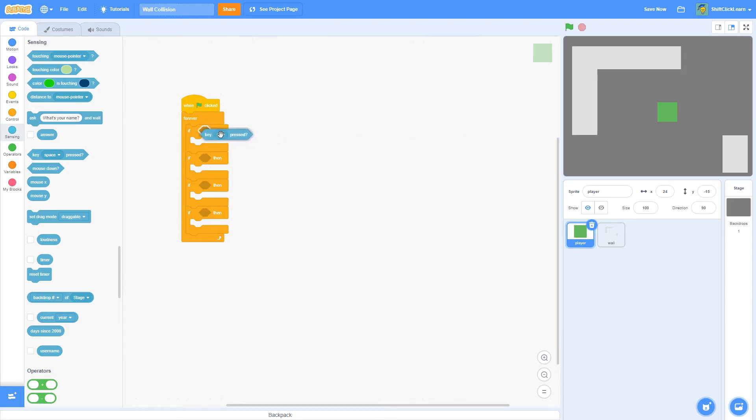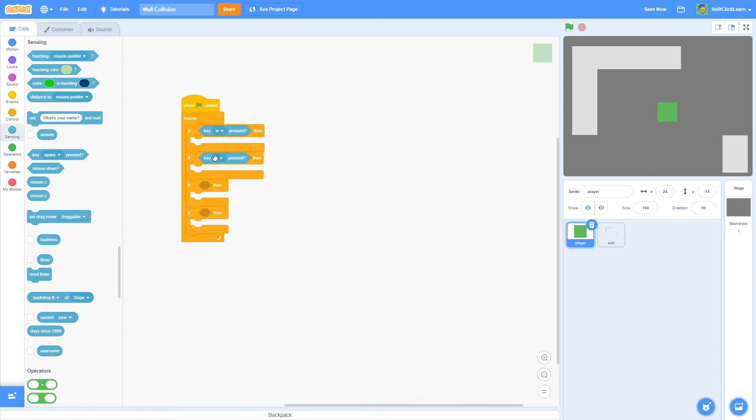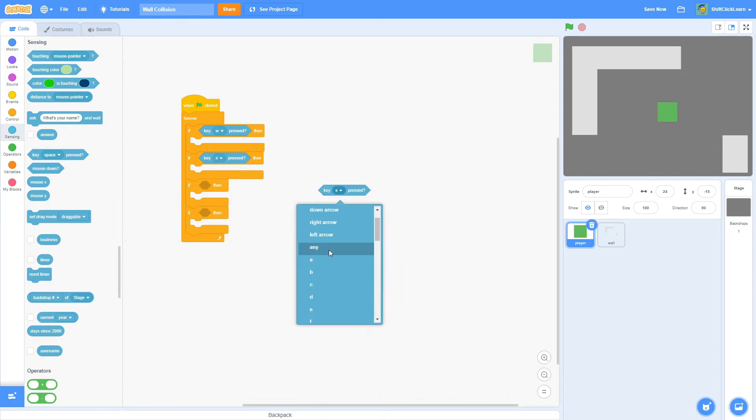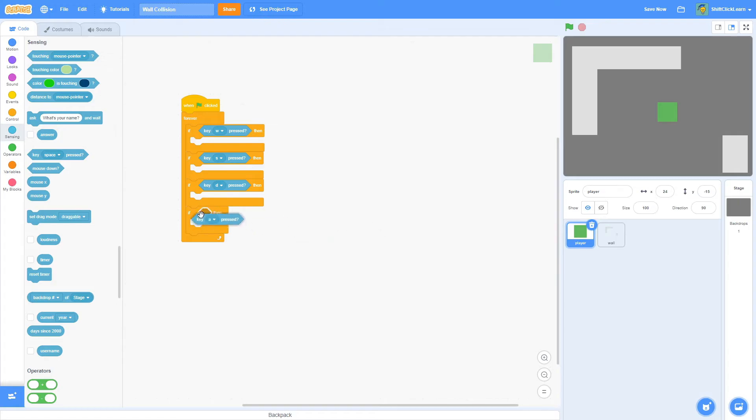So W will go into the first one. S is going to go into the second one. D is going to be going in the third one. And last but not least, A will go into the last. So these are the up, down, right, and left controls.